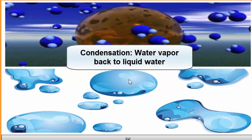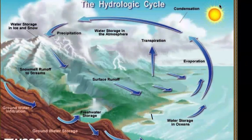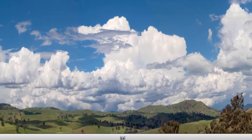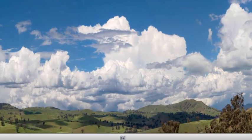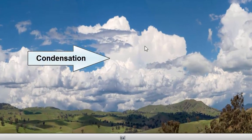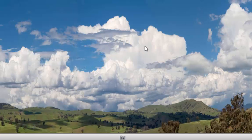In condensation, we're going from water vapor back to liquid water — it's the opposite of evaporation. When this process happens, it explains why we have clouds everywhere. Clouds are just big bodies of liquid water droplets that collect in the sky because of the process of condensation.